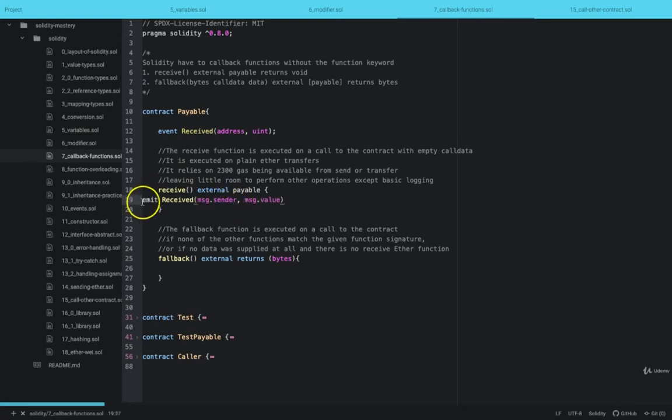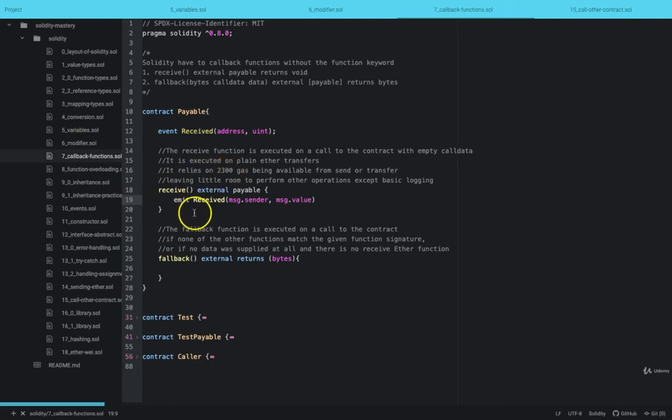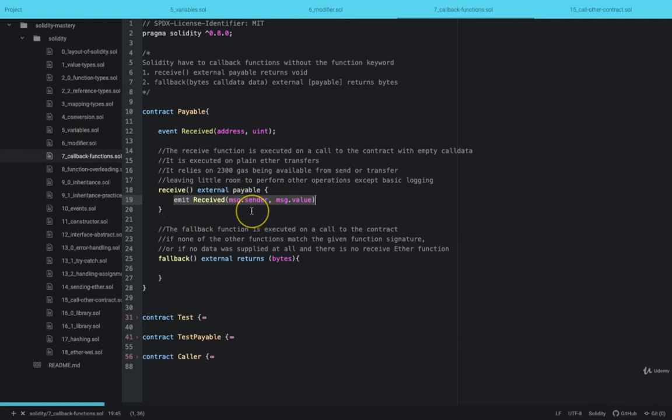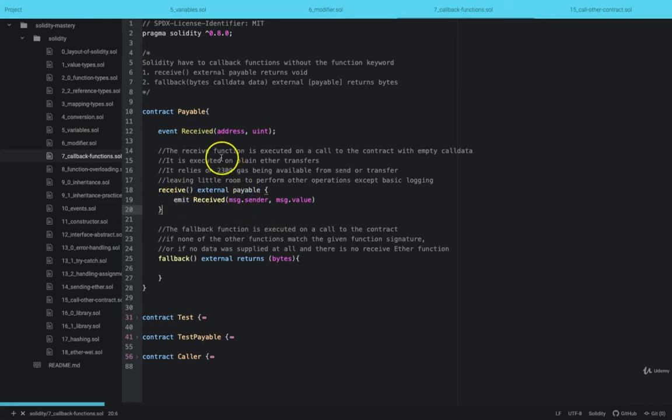But because receive relies on 2,300 gas, the best thing that we can do is just emit this event. Writing to states, reading from states, would require more than the gas that will be supplied.